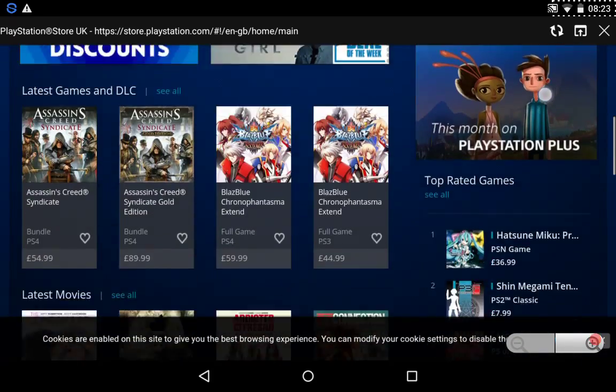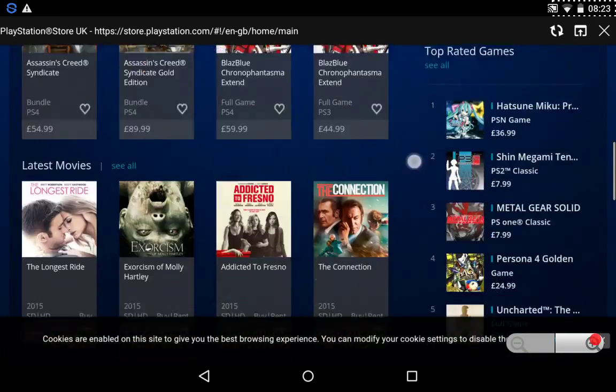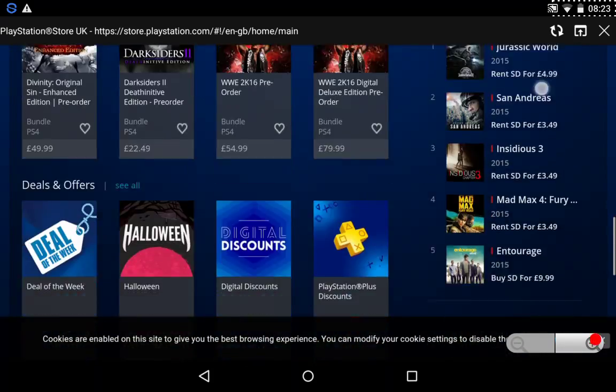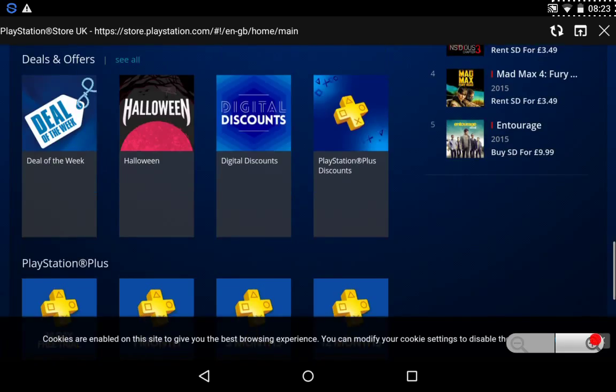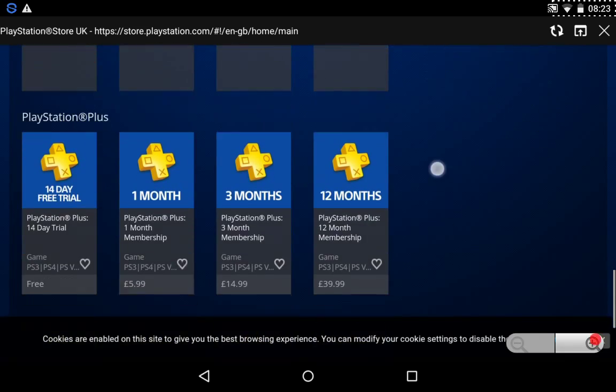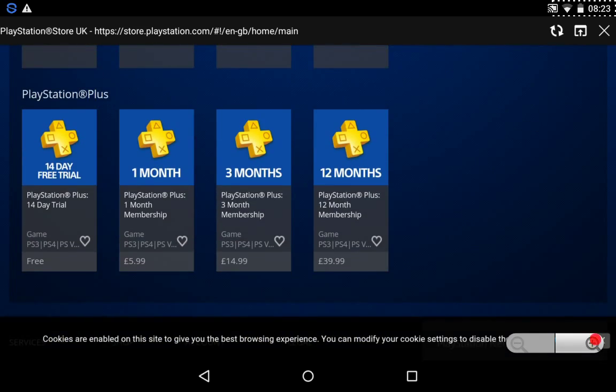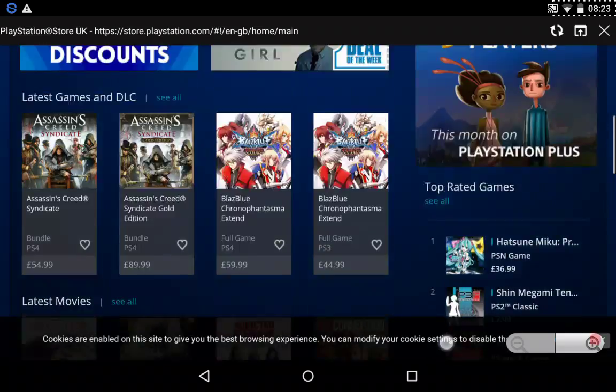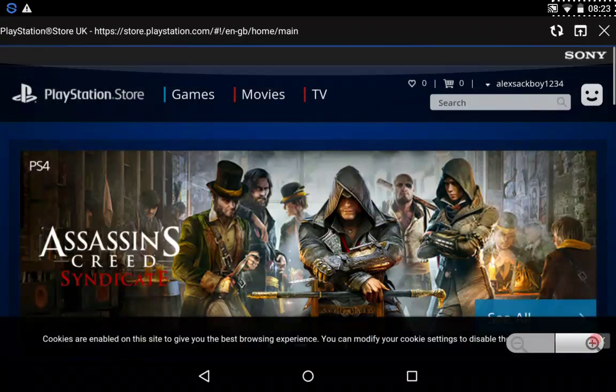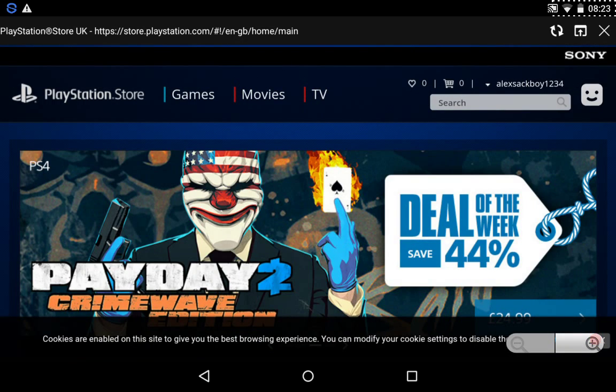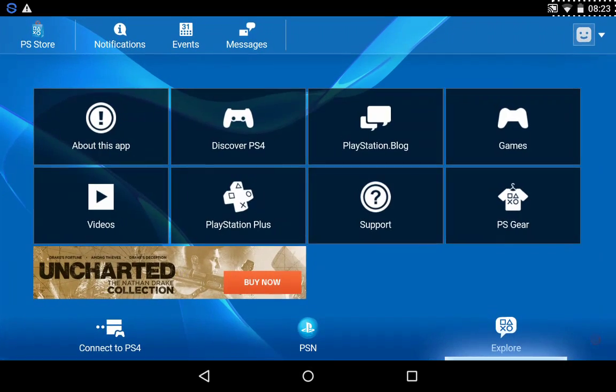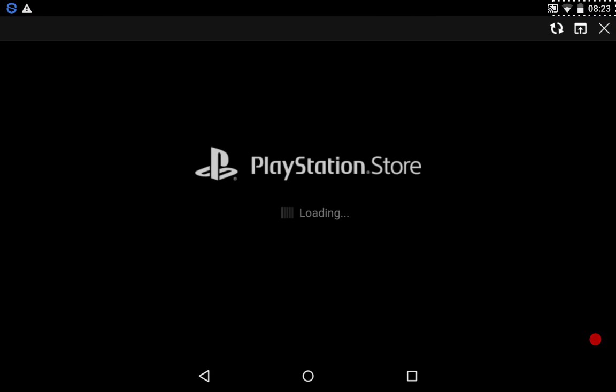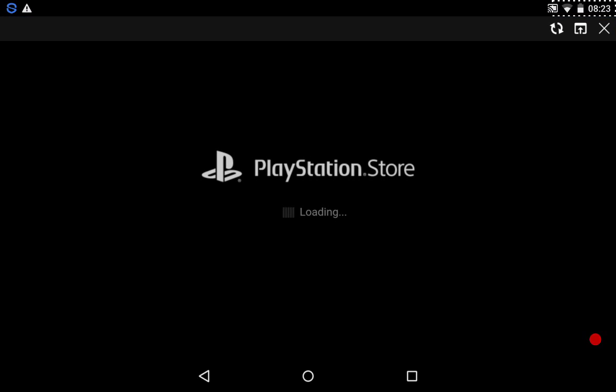Yep. So yeah, this is what the PlayStation Plus thing looks like. And it's a little shortcut to the PlayStation Store.